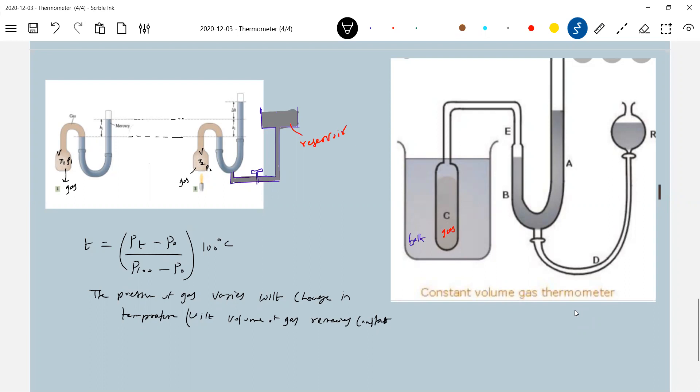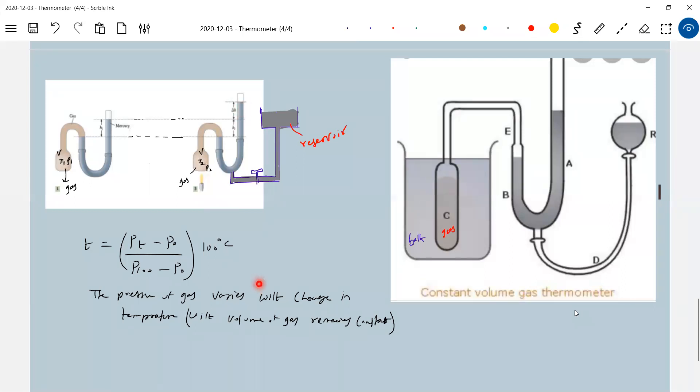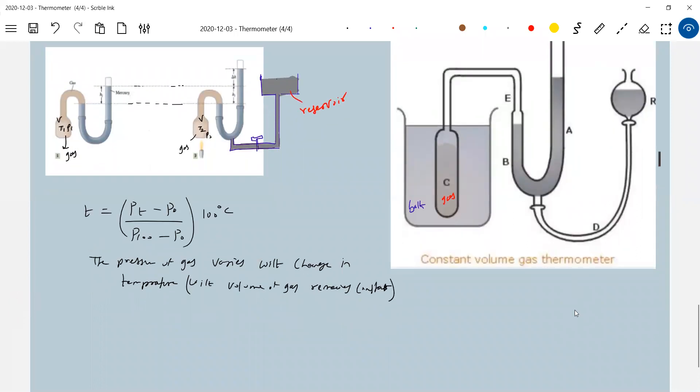I think they will be more sensitive. For a slight change in temperature, the gas pressure will change. So therefore, they are more sensitive. For small change in temperature, there will be change in pressure, as we are able to notice the change in the level of mercury here. So therefore, the gas thermometers are more sensitive than liquid or solid.